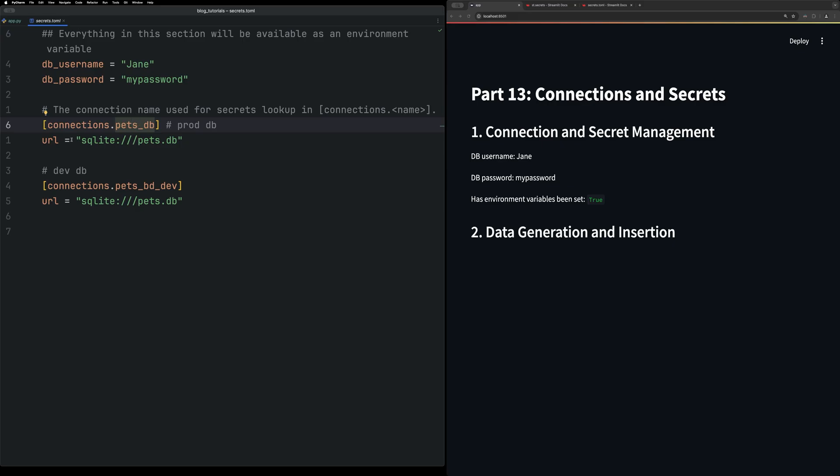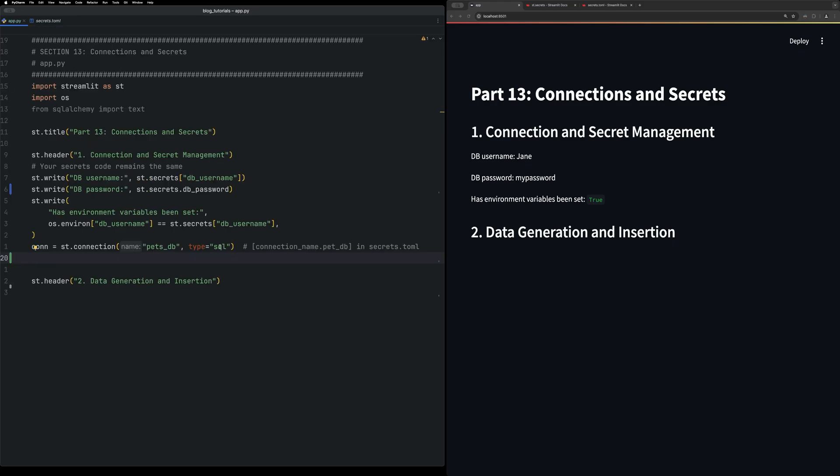But here, it's just accessing this database, this simple SQL database, and you give it the type of database connection. After doing that, we're just going to write a quick little script to populate that database if you don't have it.